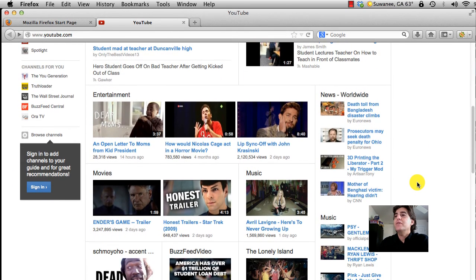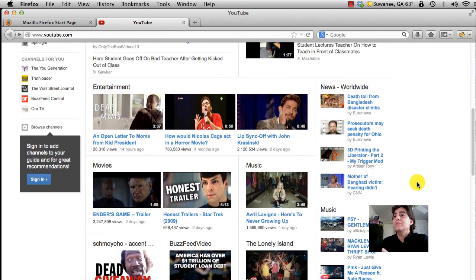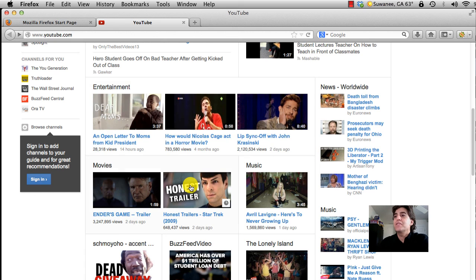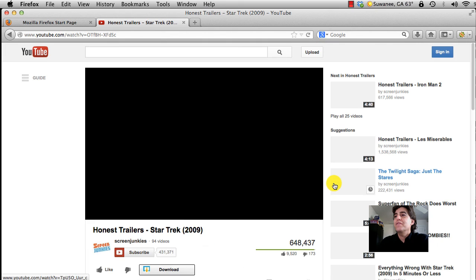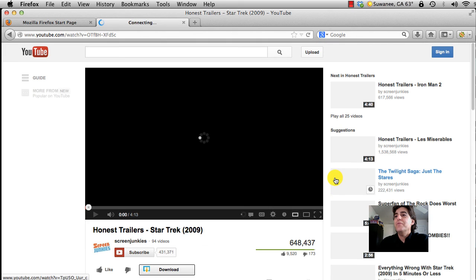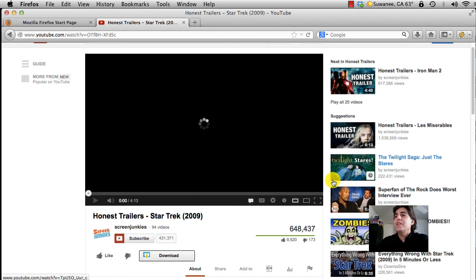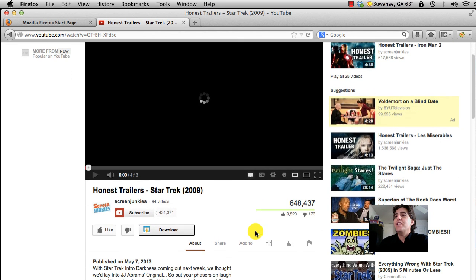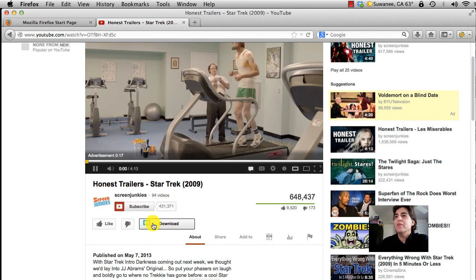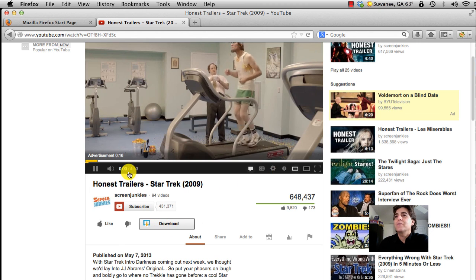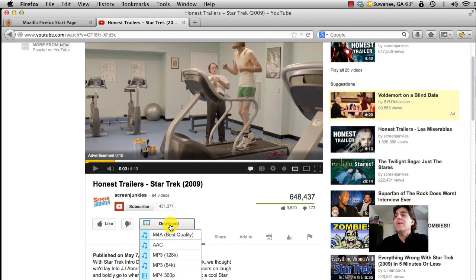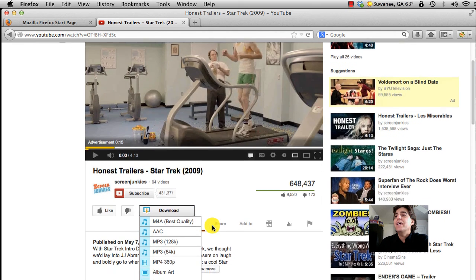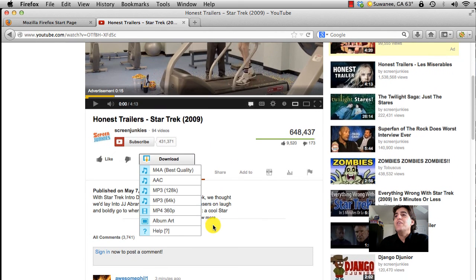For instance, let's look at this old Star Trek video. You'll notice right here there's a button called 'Download'. I'm going to pause the video and click on Download, and you have options.